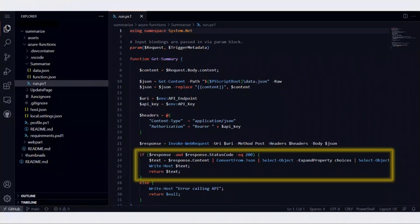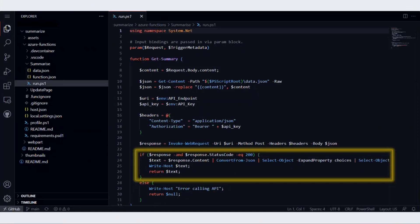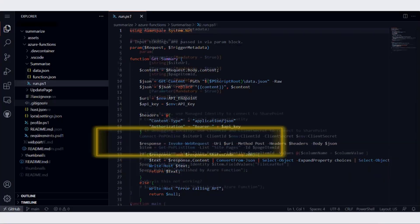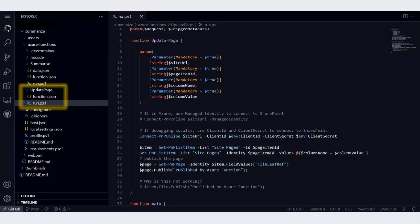We don't want to do this every time someone opens a page. So once we get the summary, we store that summary against a column of the page. The metadata of the page is updated with this summary. How do we do that? We use PnP PowerShell. There's another Azure function called UpdatePage. This function gets called once the summary is returned back to the SPFx web part.